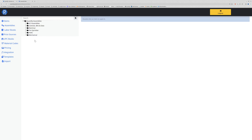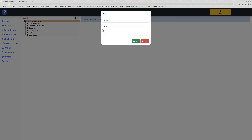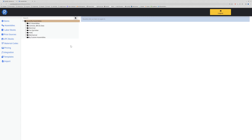Typically what you would want to do is create a folder for your company. I'm going to right click on quantify assemblies and select add folder/assembly, and give it a name. This could be 'my assemblies' or anything that works for you. I'm going to call this 'my custom assemblies', or it might be your company name. I'll make sure this is set to folder and select save.